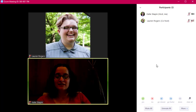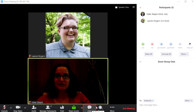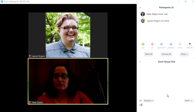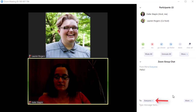At the bottom of the meeting room, we can click to turn on the chat panel. This lets you send messages to other users in the room. You can choose to message the entire participants list or send a private message to select users using the To selector.